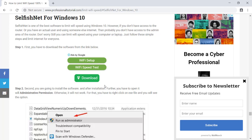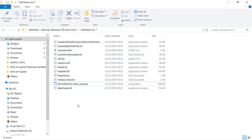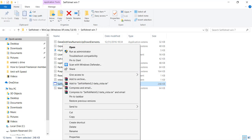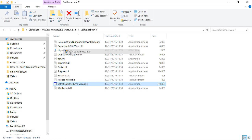After downloading, open the file. You'll see several files inside, but remember we are using this on Windows 10. Right-click on the file and run it as administrator. If you just open it normally it will not work, so you must run it as administrator. After that, you'll get the software interface.